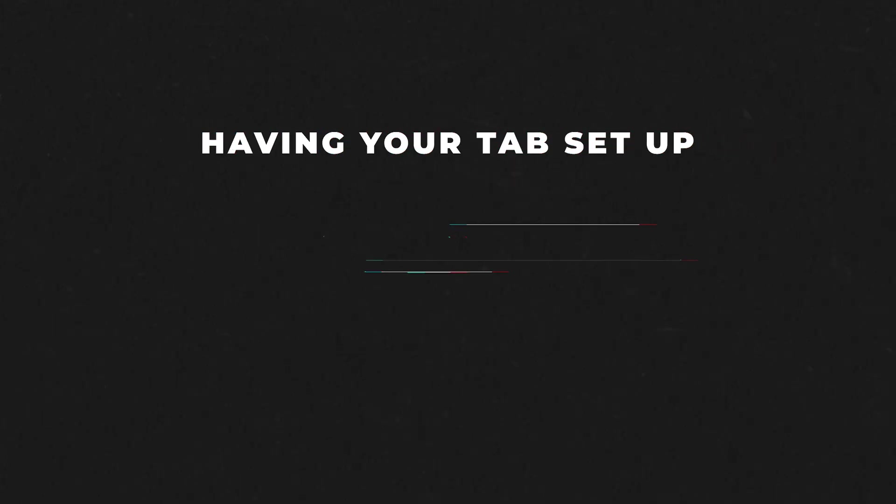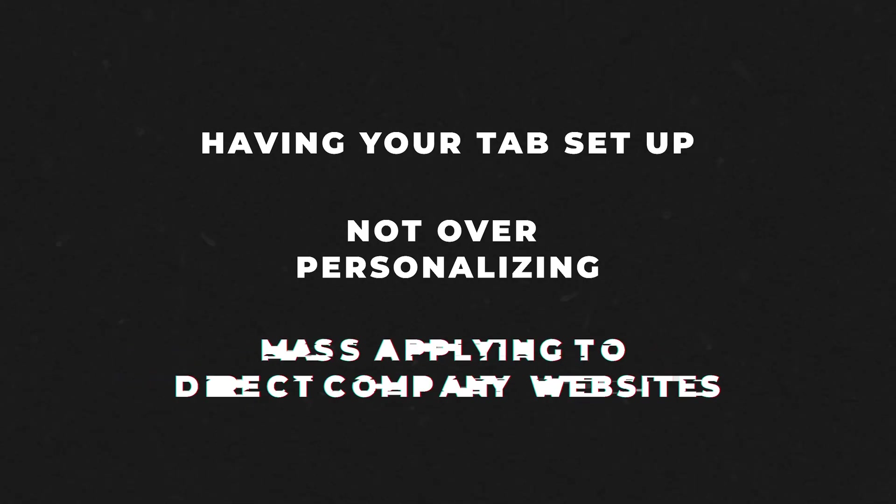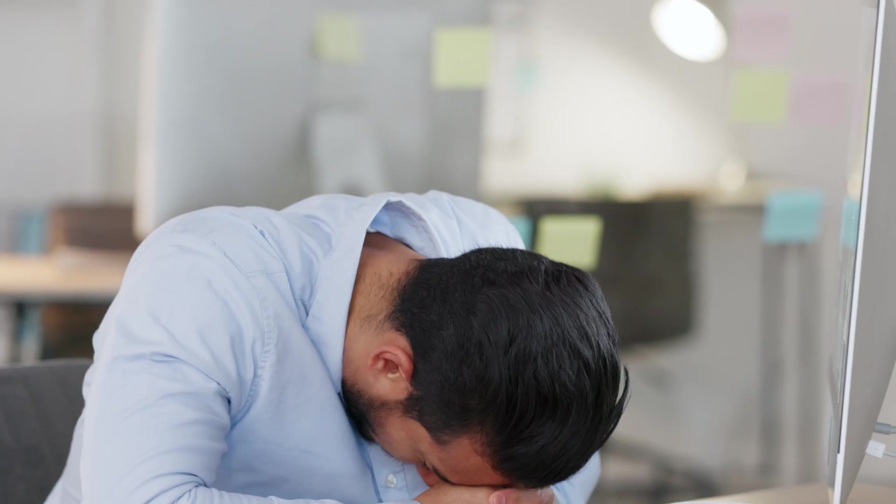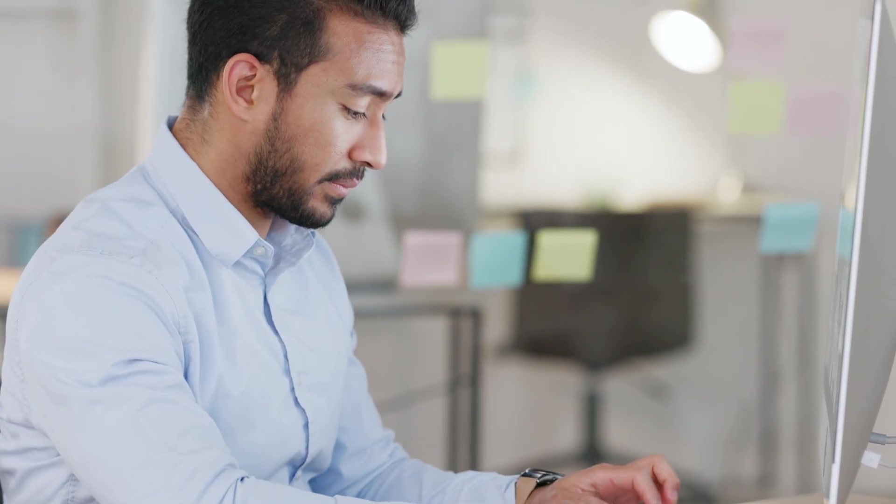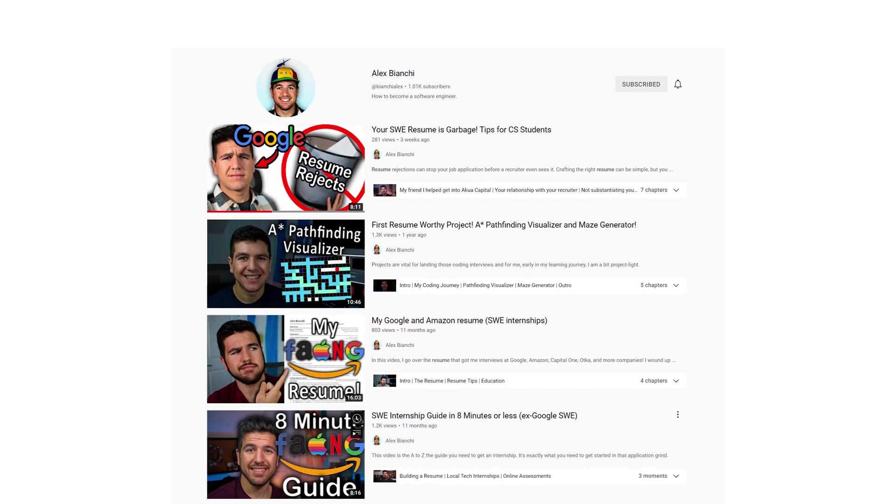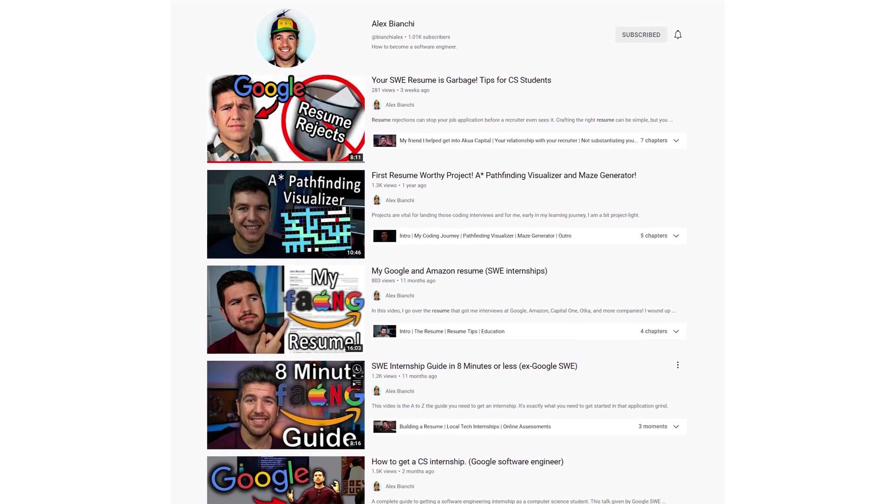So by having your tab set up, not over-personalizing to different companies, and mass-applying to direct company websites, I really do think that you can get down to maybe an average of a company a minute, a little bit more, and in doing so, apply to 100-plus software engineering internships. If you don't hear back after, say, applying to 20 or so, then you should probably check your resume. I have plenty of videos on my channel about checking your resume.